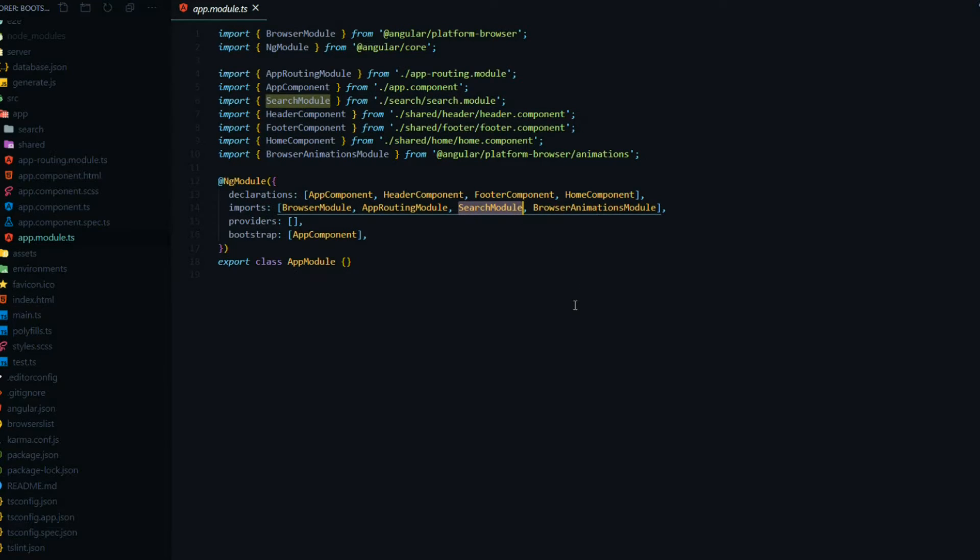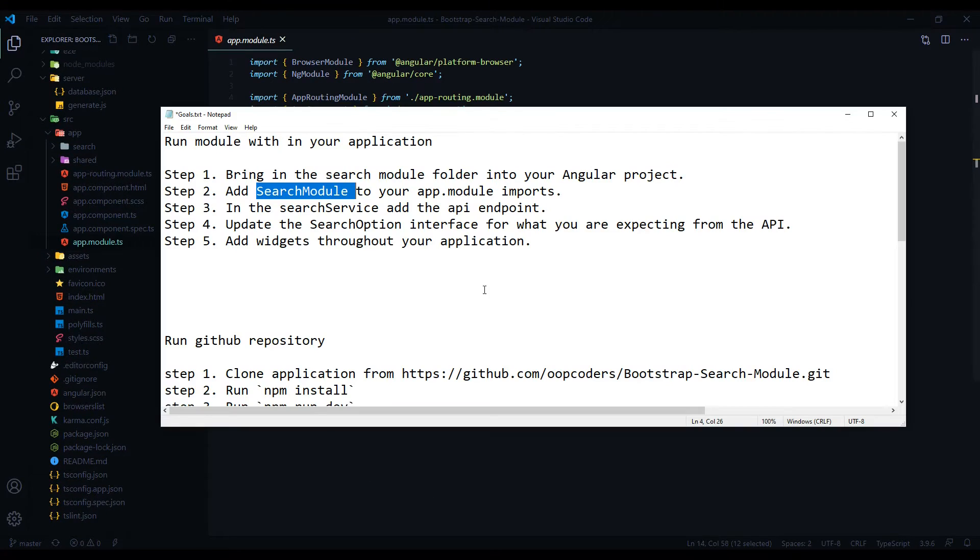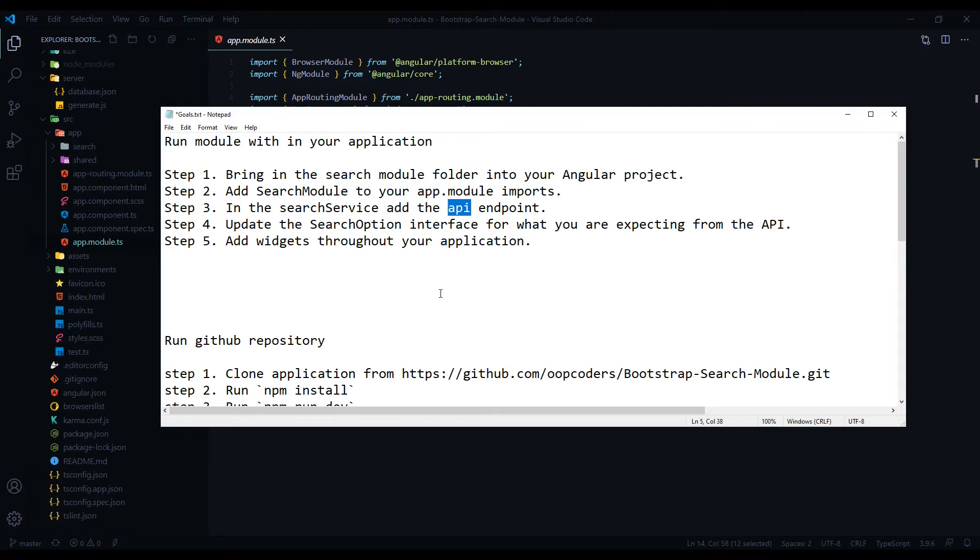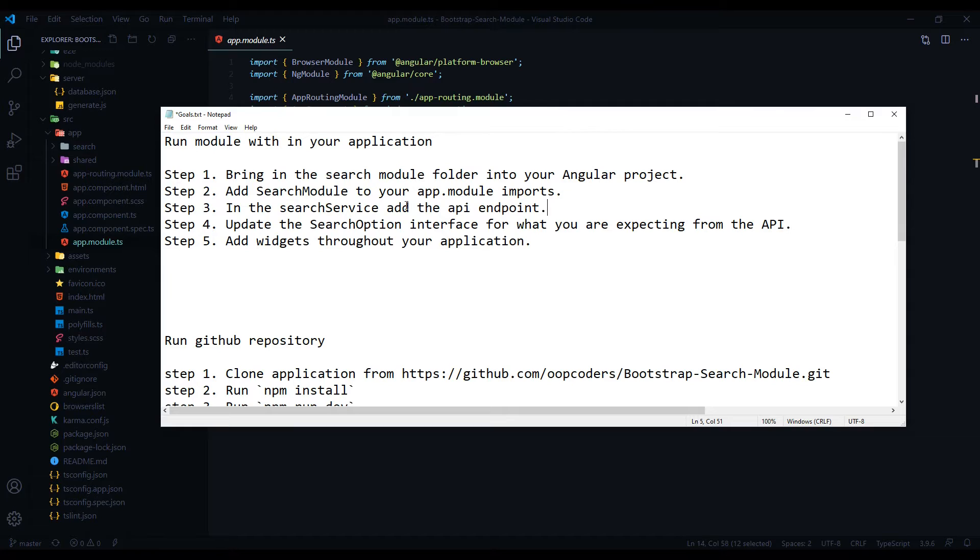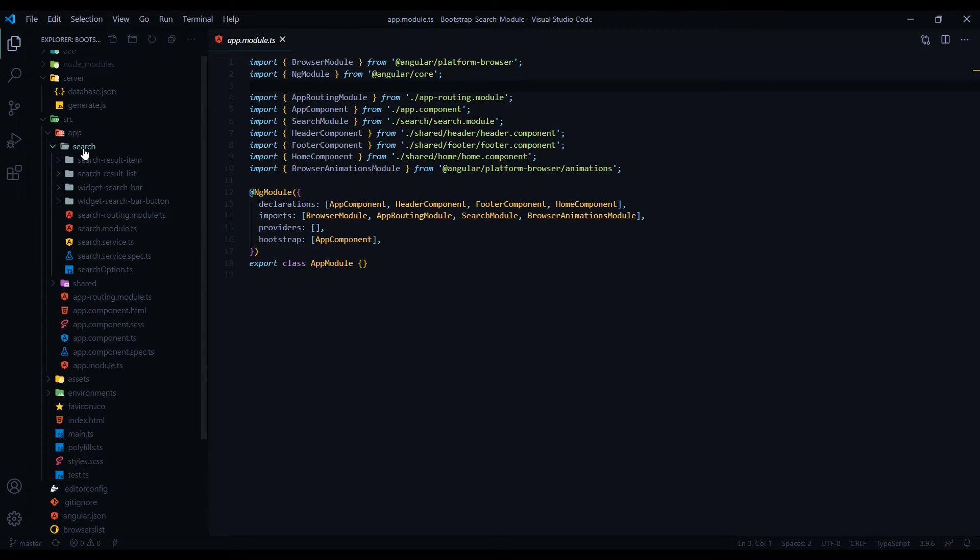Step three is you want to configure the service - the search service - for your API. Because in my case I'm running it on a local server, but of course your API is going to be different. And where you can find that is, in this case, if you go inside the search module, there's the search service. Open that up.